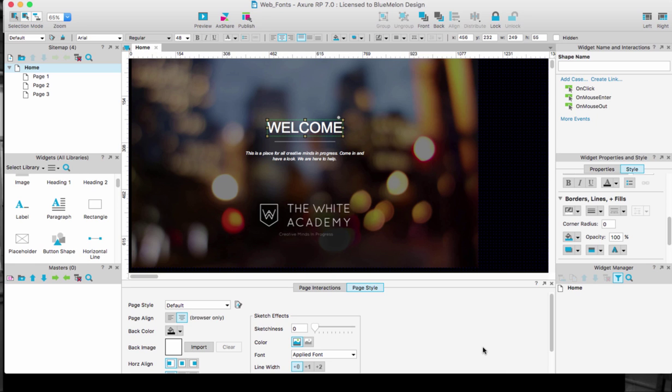The reason why it's important to know how to do this is because you don't know what fonts your clients are going to have or not installed in their particular systems.